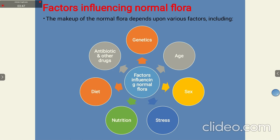Certain factors influence the normal microflora. For instance, a younger person will have different microflora than an elderly person, and males and females will have different microbial populations. The various factors include: genetic makeup, age, sex, stress — under stress conditions the flora could vary — nutrition, diet, and antibiotics and other drugs. When taking certain drugs to inhibit one microbe, other microbes may be promoted and their numbers increase.